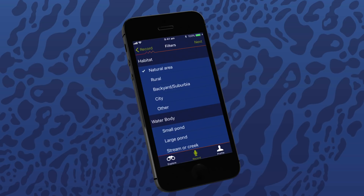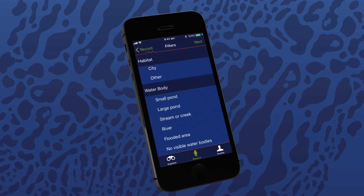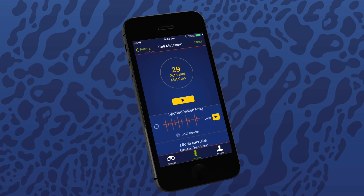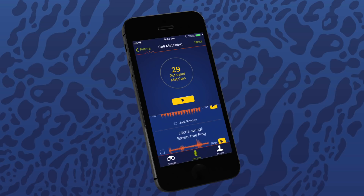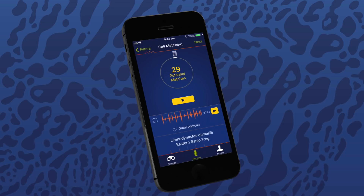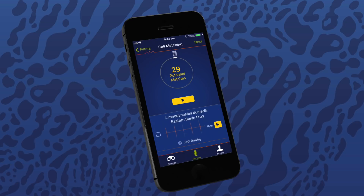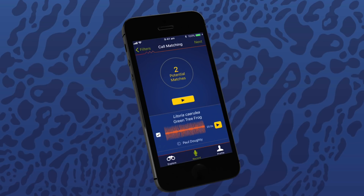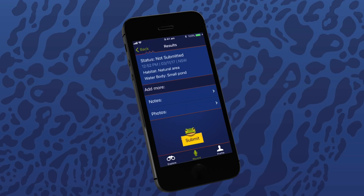The recording then needs additional information about the location of the frog call, which is useful to help validate the frog species. Select the type of habitat and the water body type, and tap next in the top right of the screen. The Frog ID app now displays frog species that may be calling in your area and you can listen to each of these species' calls. The big yellow button at the top is your recording. Scroll down to listen to other calls and try to find the one that sounds most like yours. When you've found a call that matches, click the checkbox to the left. You can also choose a couple of matches if more than one frog species is calling. When you've finished finding any matches, tap on the next button.